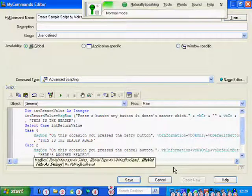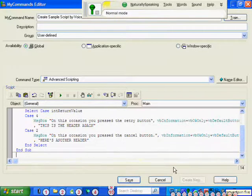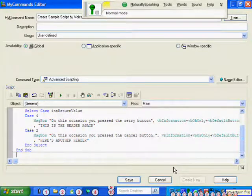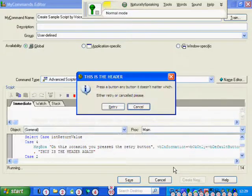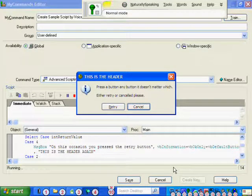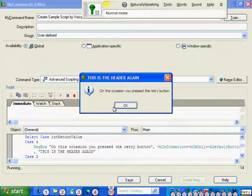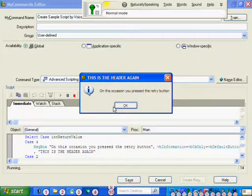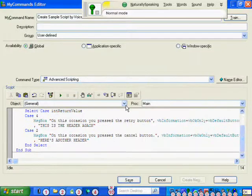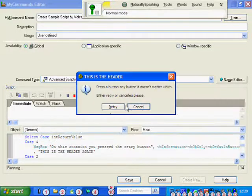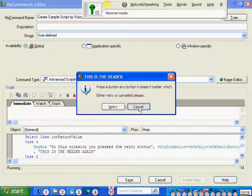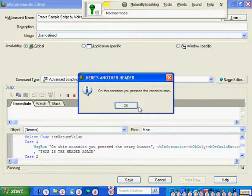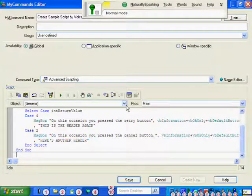Move down 5. Press function 5. Retry. OK. Press function 5. Cancel. OK. Press function 8.